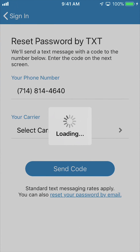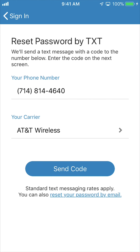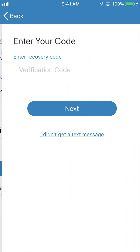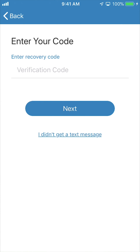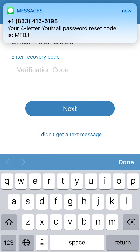Depending on which you enter, you'll either be prompted to reset your password by text or by email. If all the information looks correct, click send code or send email. If you're resetting it via text, you'll receive a four-digit code. Enter it into the field provided and click next.